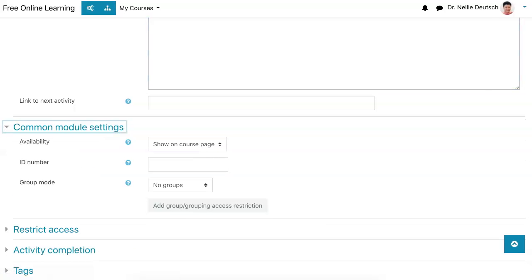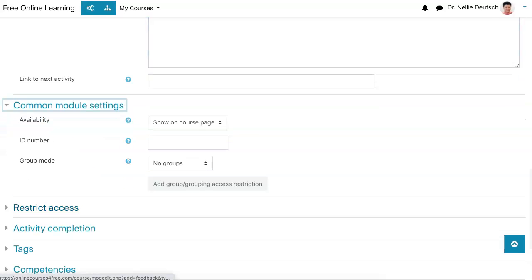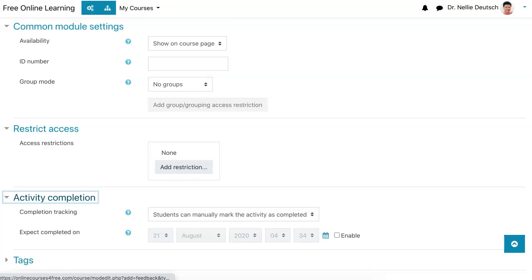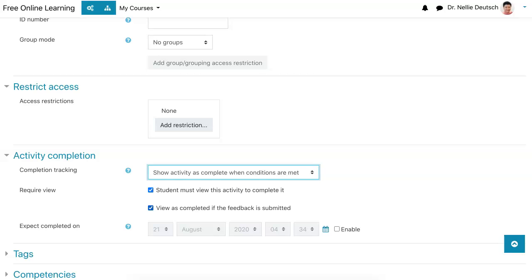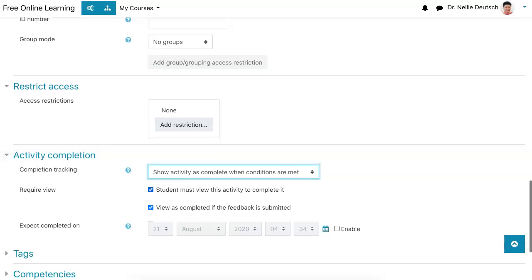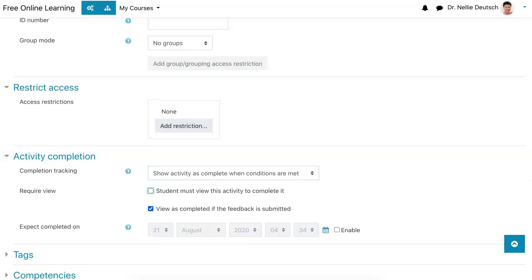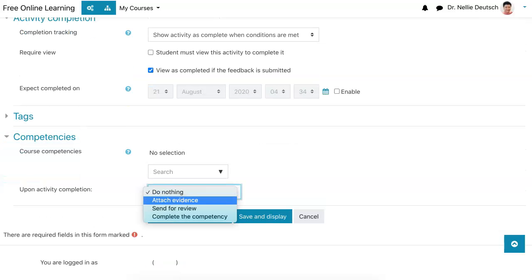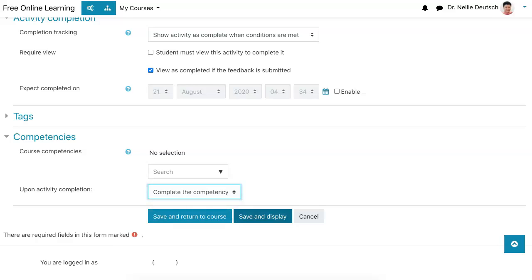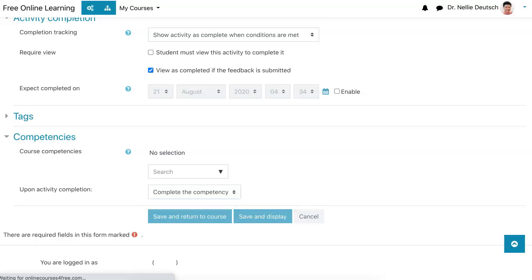Module settings: show on course page, no groups, restrict access, no activity completion. I always like to do activity completion by grade. Compose if the feedback is submitted. And competencies: do nothing, attach evidence and review. Let's complete it. Save and return to course.